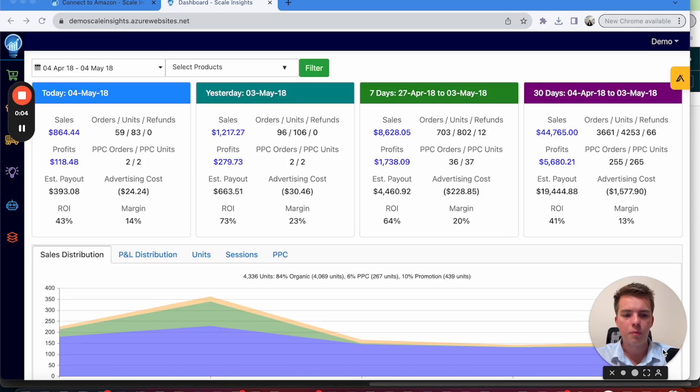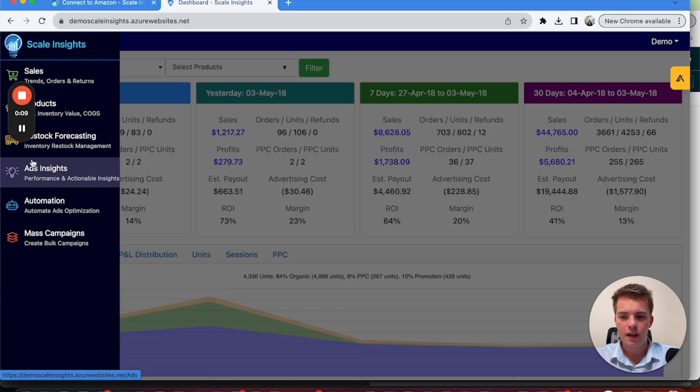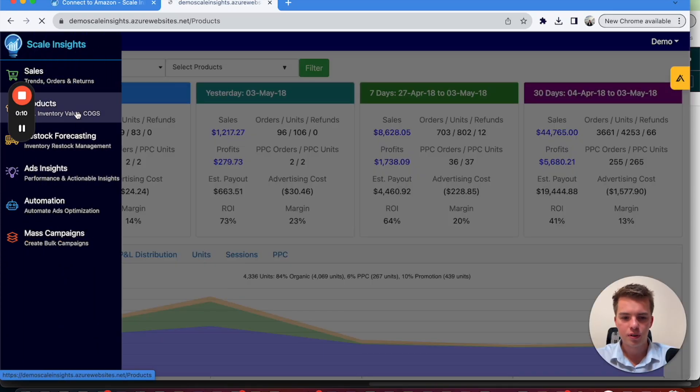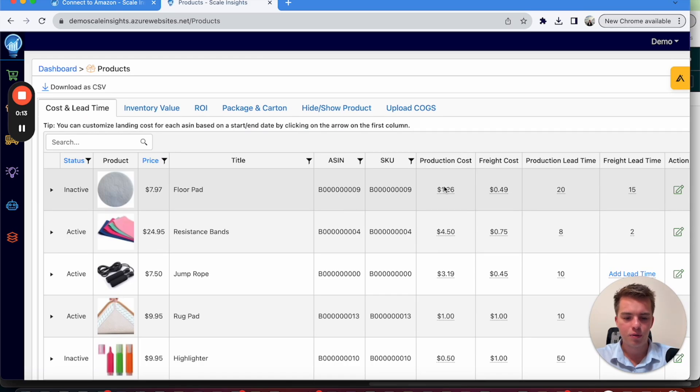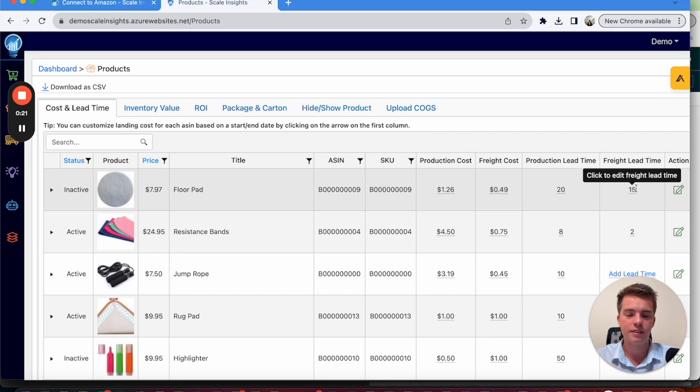Now, before you get into analyzing the data, you want to make sure you input your cost of goods. So go ahead and go to the product section. And from here, you'll be able to add in the production cost, freight cost, lead time and freight lead time. Make sure it's all up to date on each product to make sure that you have the best data and most accurate data when you analyze your products.